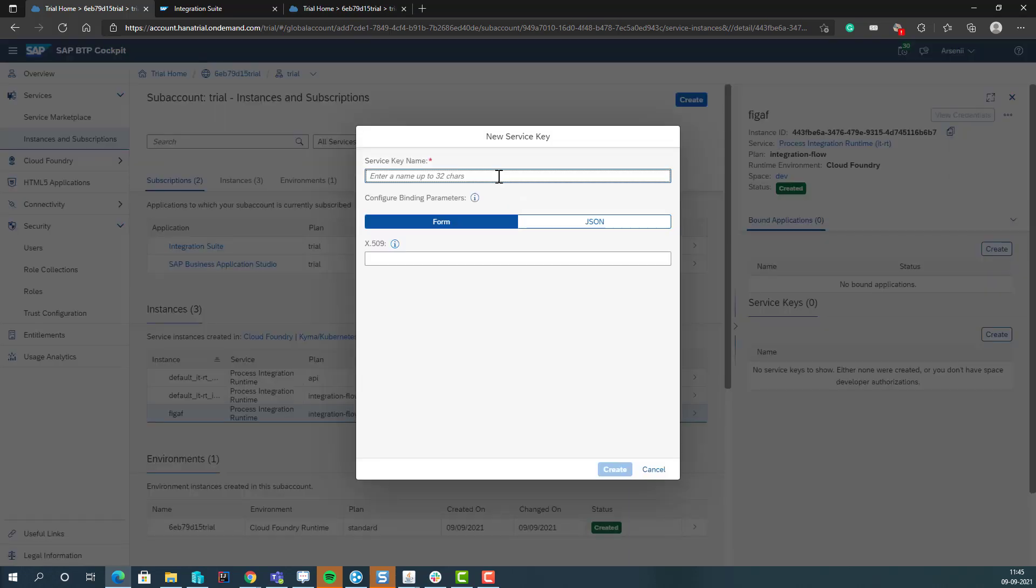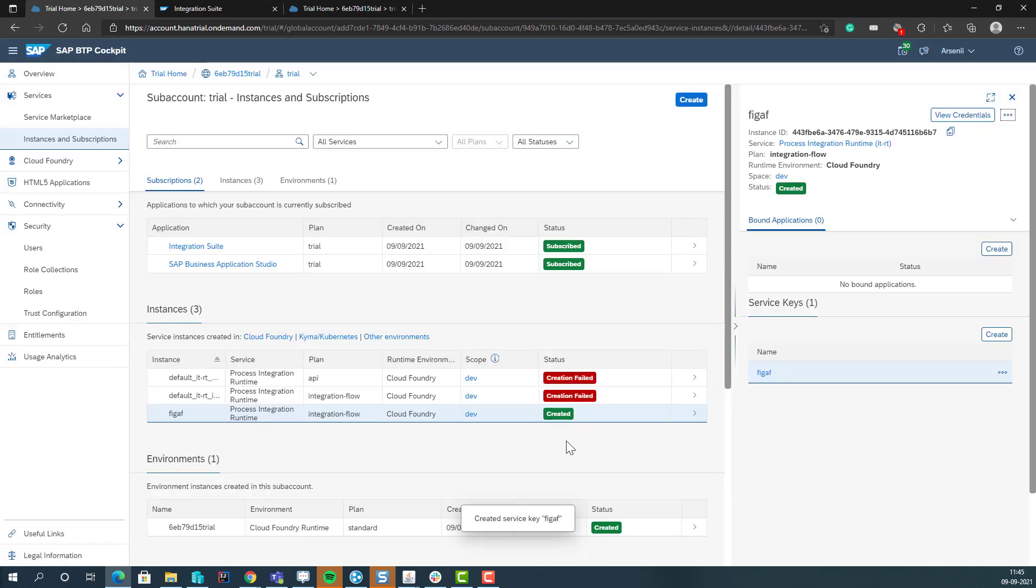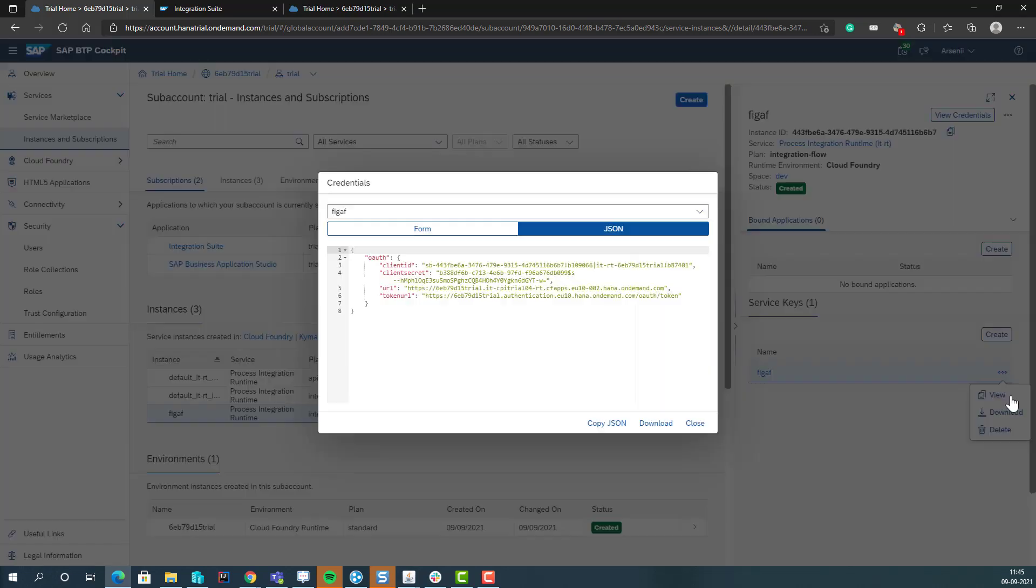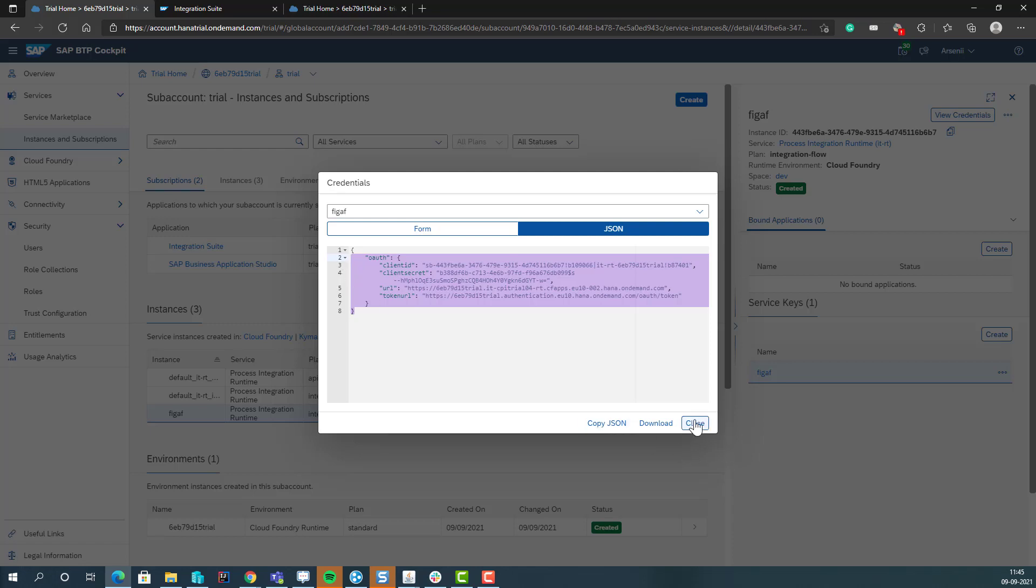We can say Create service key. Here we can call it FIGAV. And what this will give us is, here we can view the key, we can view this, and then we can use this whenever we're sending messages to the CPI system. And if we're using FIGAV, this would actually be the ones you'd be using for creating the test flow of your processing.